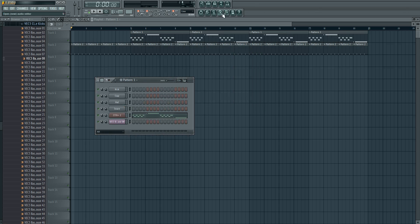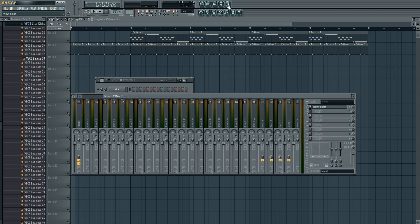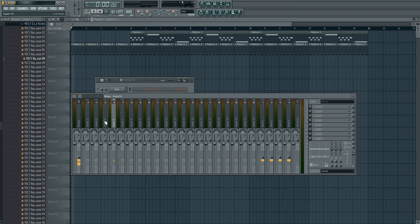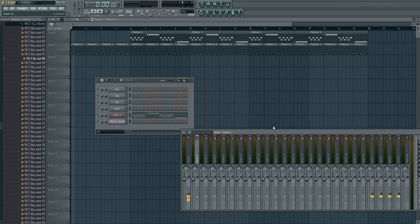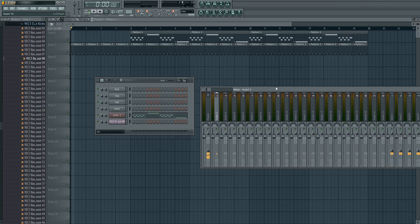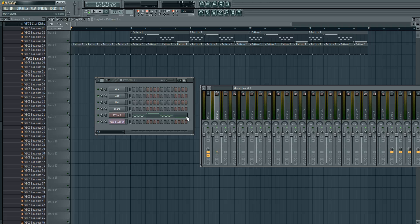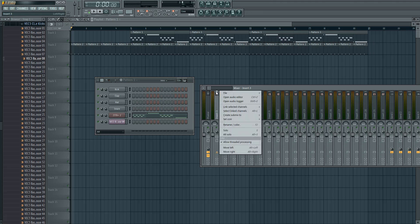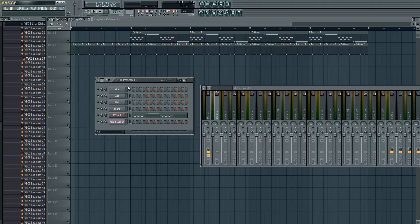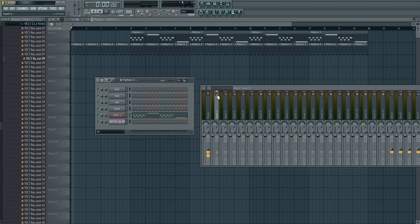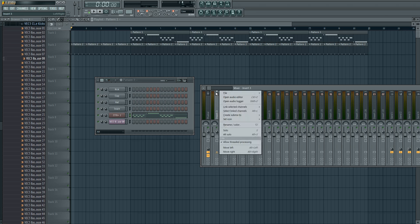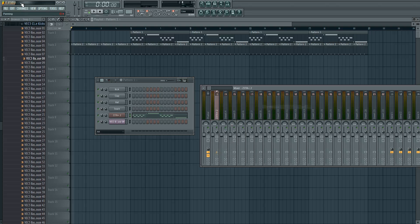First you need to assign the Zeta to a free insert in the mixer. Insert 3 is free here, so first select Zeta 2 here and be sure it is the only one which is selected. Then go to insert 2, right mouse click, link selected channels, and then to this track.